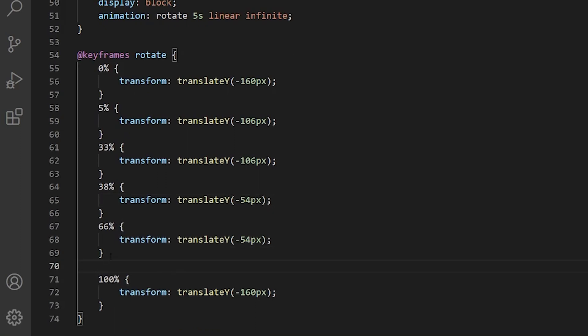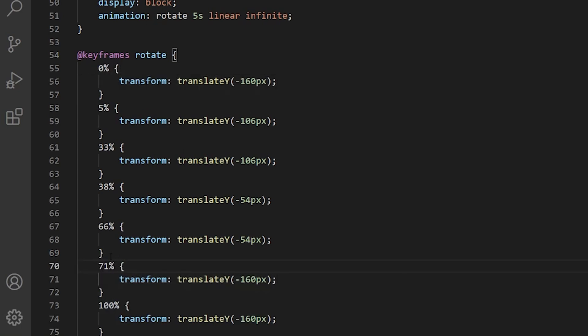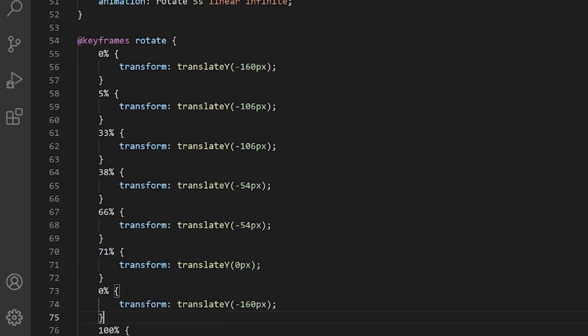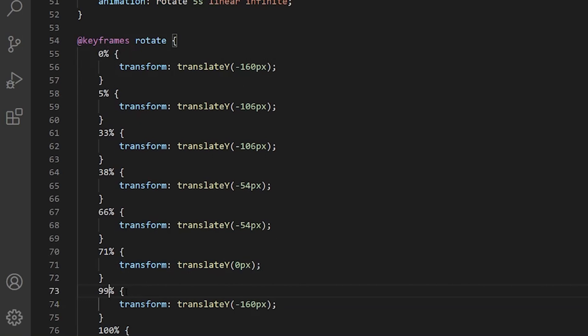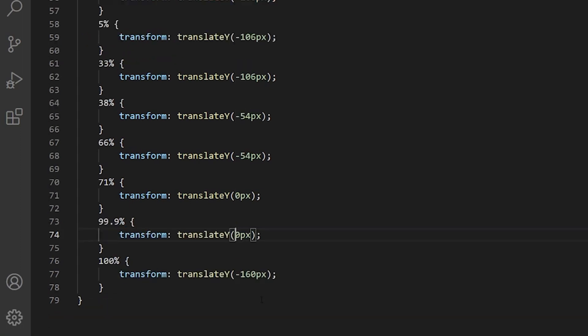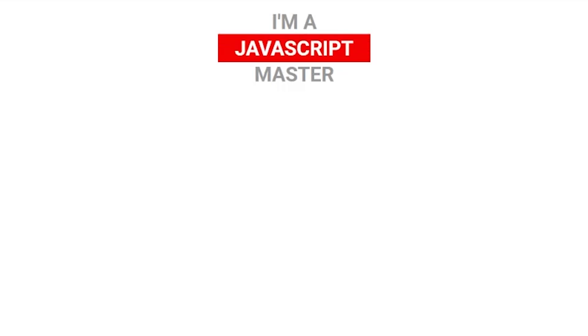Then we want to get to the next word, which is going to be at 71%. And we're going to give that to zero, which is our first CSS word. And from 71 to 99.9% is going to be zero. And at 100%, we are going to reset to minus 160. Let's see what we got, final result.